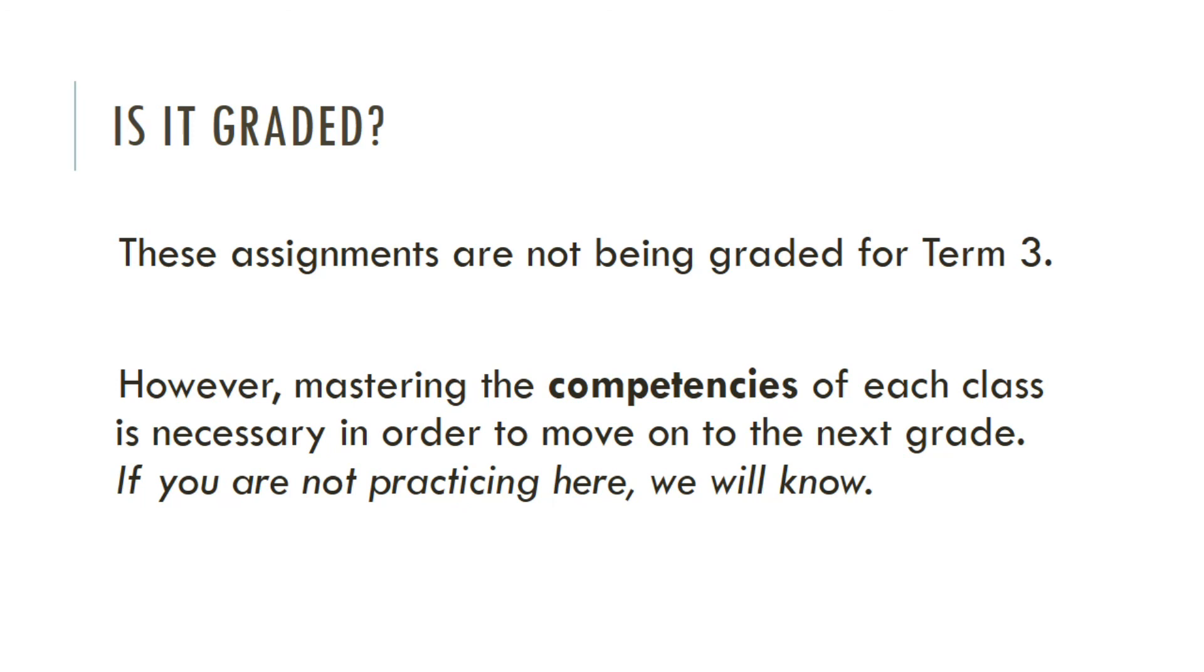Now, some of you might be wondering, is this graded? These assignments are not being graded for Term 3. However, mastering the competencies of each grade is necessary in order to move on to the next grade. So if you are not practicing here, we will know.